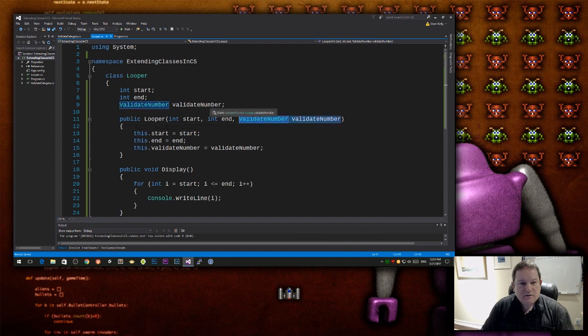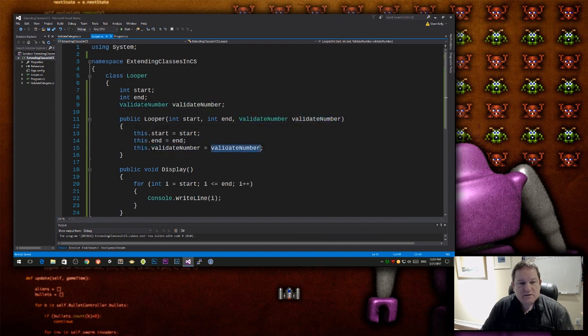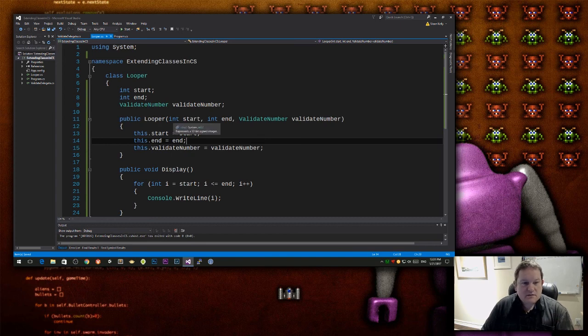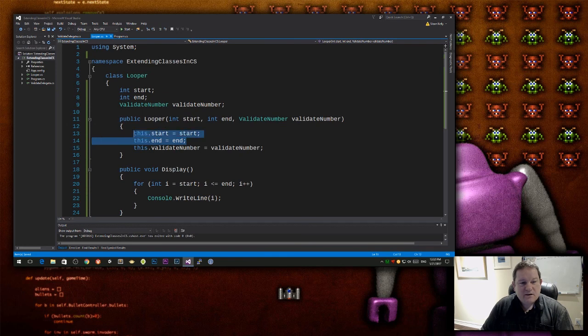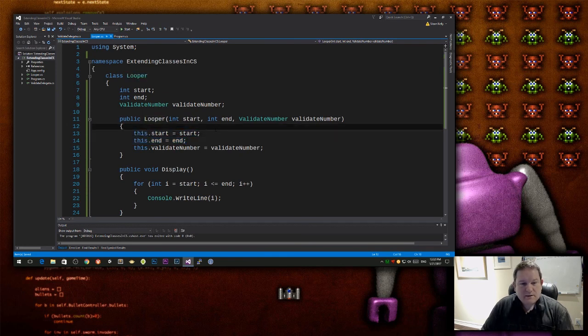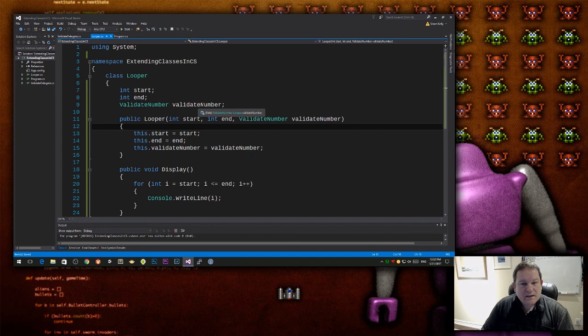This is a parameter. This is a field. The field is being assigned the value from the parameter. It's similar to this step up here where I do int start and end, and I assign them to there. It's the exact same thing. The difference is, though, this is a delegate.